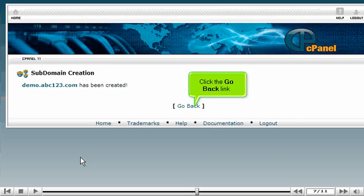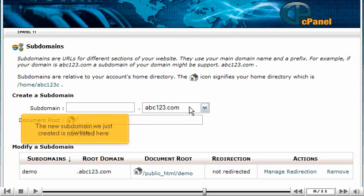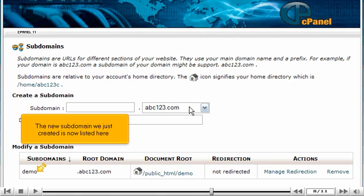Click the Go Back link. The new subdomain we just created is now listed here.